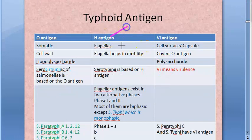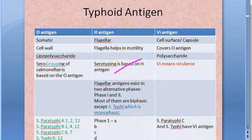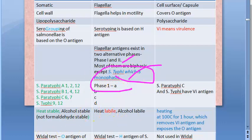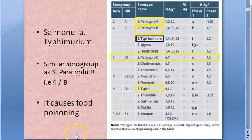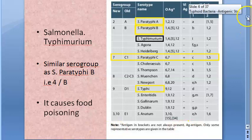The H antigen is the flagellar antigen on which serotyping is done. The phase 1 H antigens are a, b, c, d. Salmonella typhi is monophasic — flagellar antigens normally exist in two phases, and most organisms are biphasic, but Salmonella typhi only has phase 1 antigen d and no phase 2 antigen.